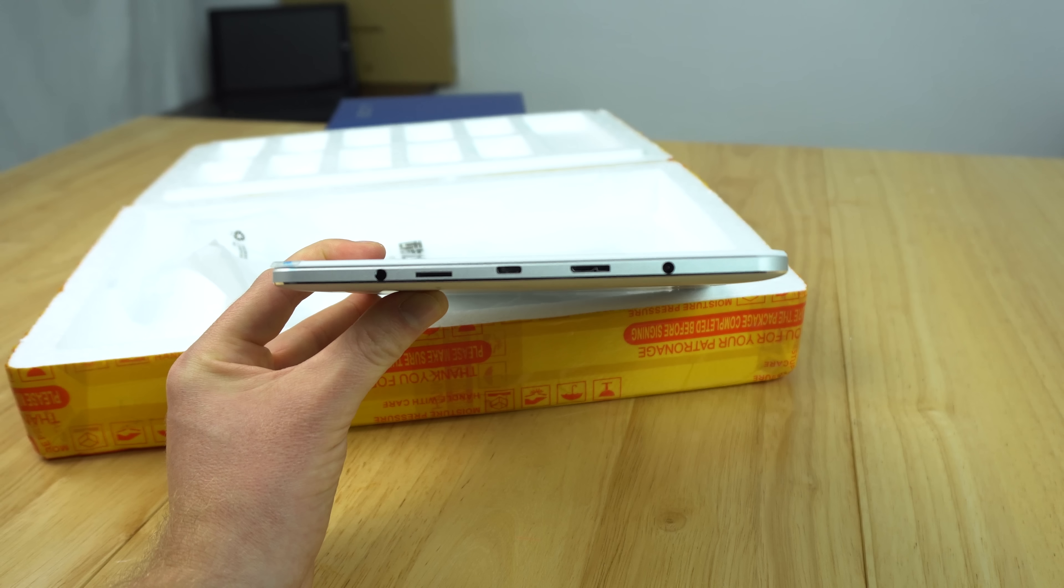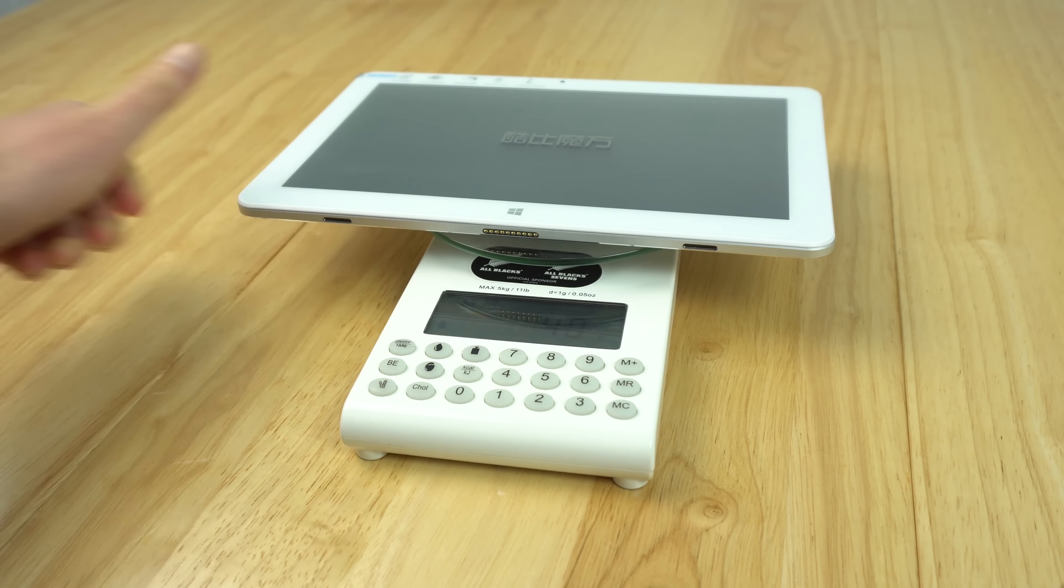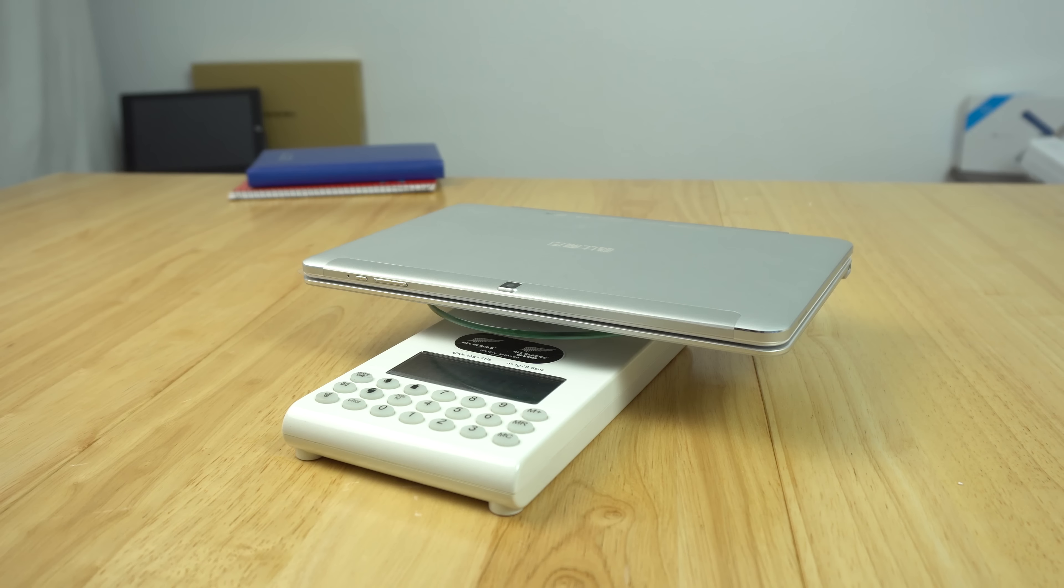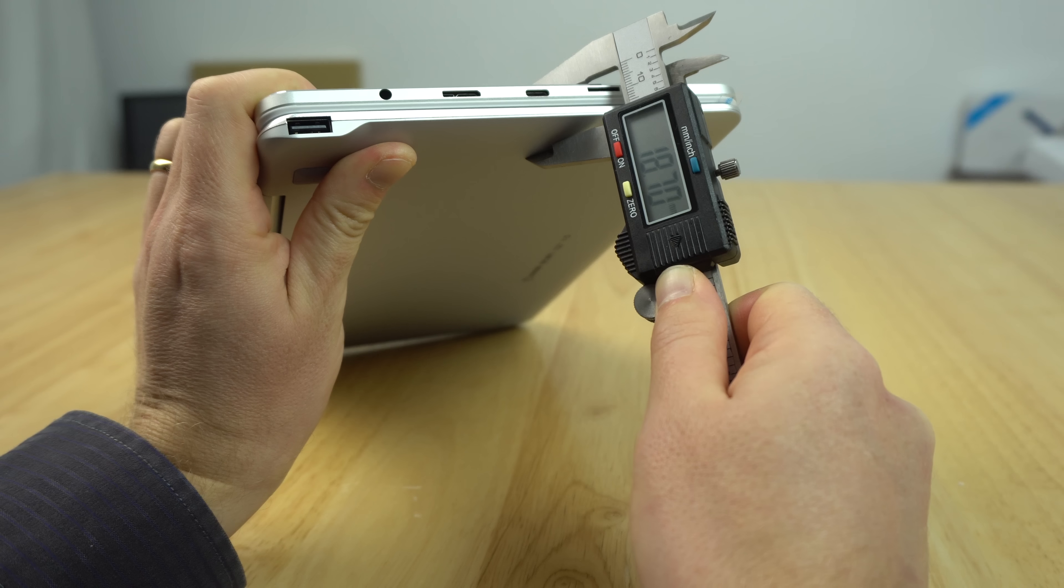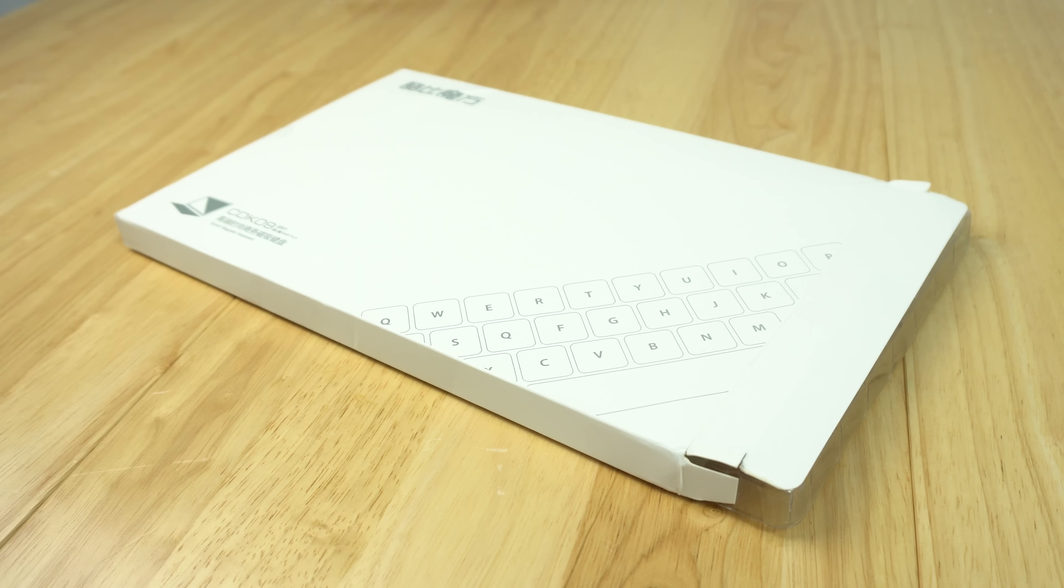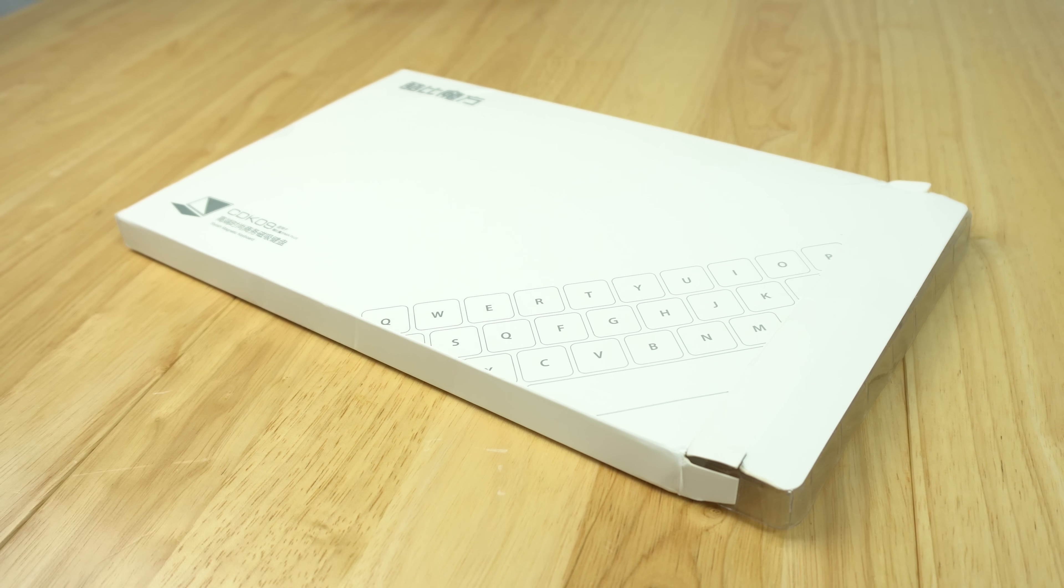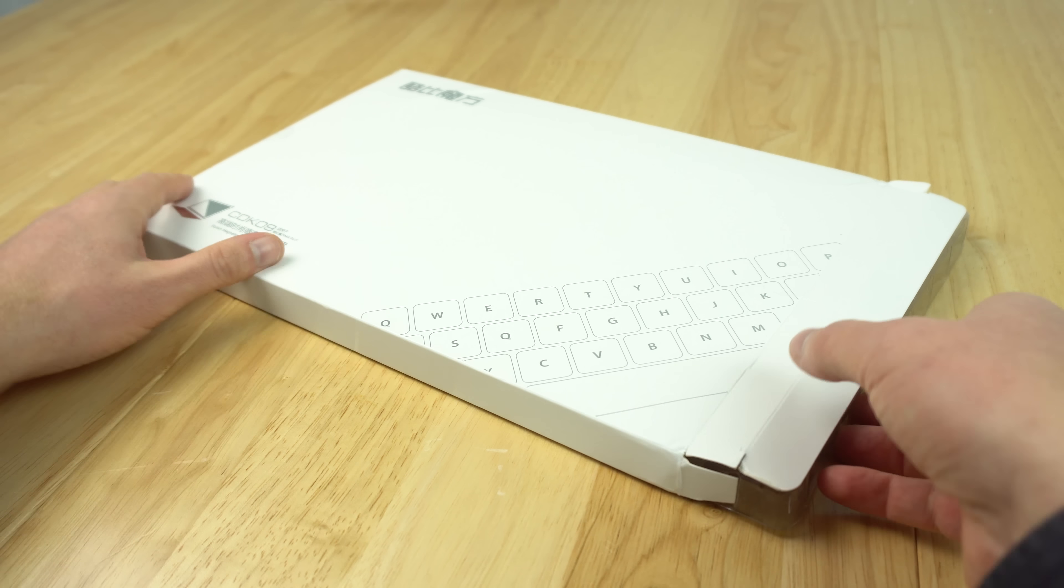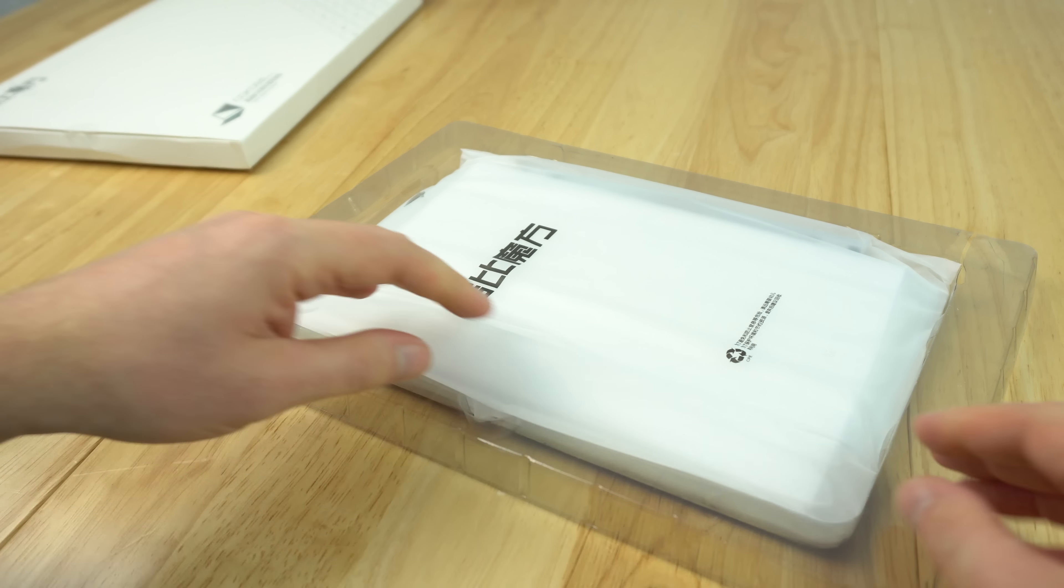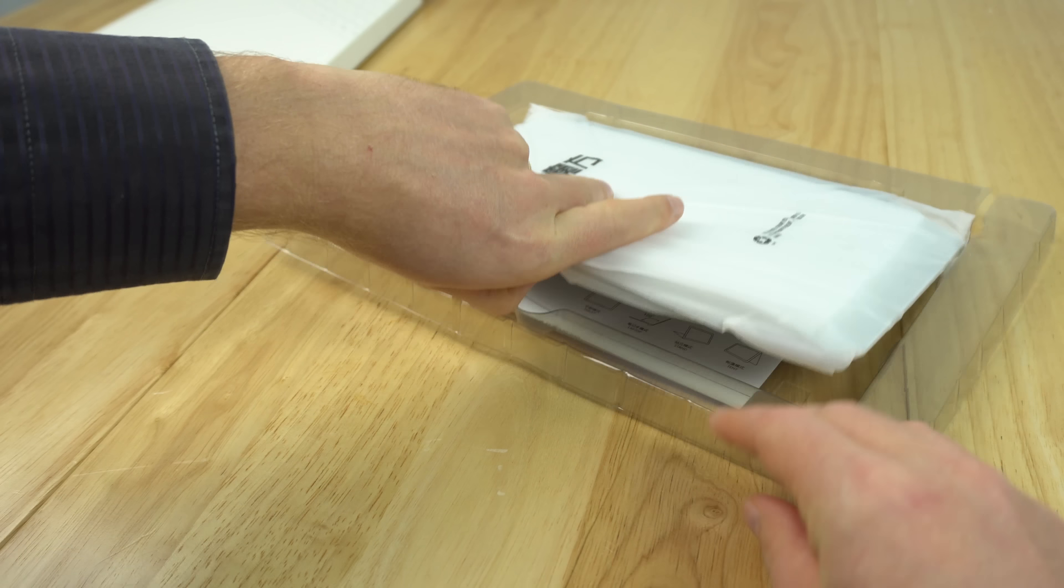The tablet weighs 706 grams and the weight with keyboard is 1.36 kilos. The thickness is 18.7 millimeters. Here's the keyboard. If you want it slightly cheaper but not in matching color, you can buy the i7 book keyboard, but it has to be the i7 book or the mix plus keyboard. This sports the new white and silver color scheme.